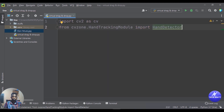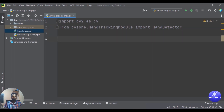We've imported the cvzone library. You can see we are importing the hand tracking module from the cvzone library, and also importing the OpenCV library as cv. The next step is to get our feed from the camera. We've done this many times in previous videos so I'll go ahead and do it quickly before I explain.